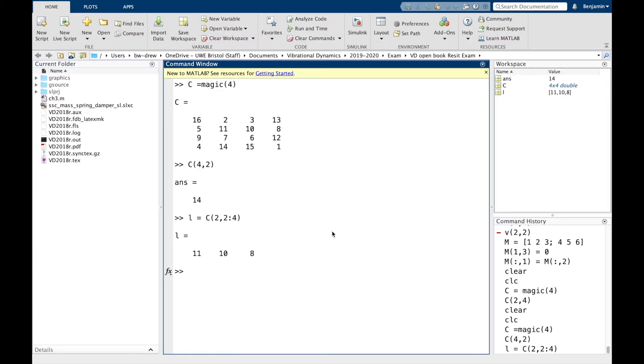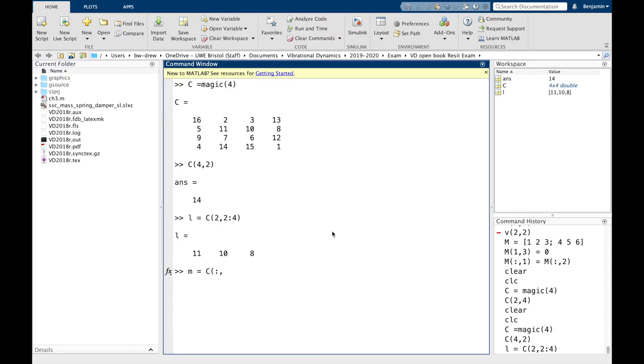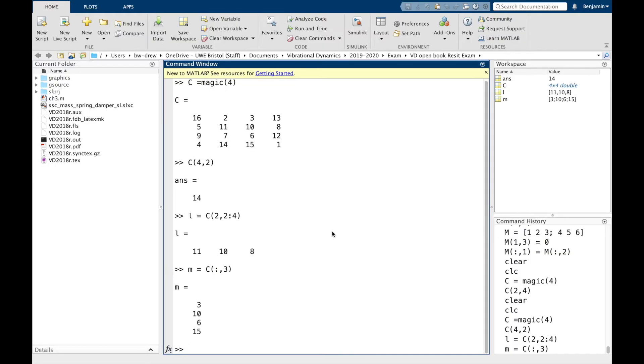Now to extract a whole row or column, we use the colon command. For example, if I typed M equals C, remember it's rows and columns, so I'm going to go all rows, which is what the colon says, and then 3. That should extract the third column as a column vector. It does. M equals 3, 10, 6, and 15, which is what you can see up here.